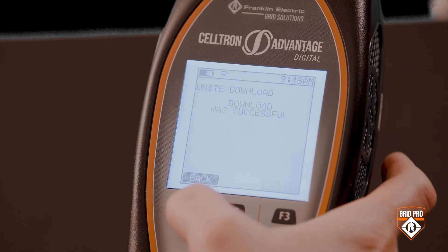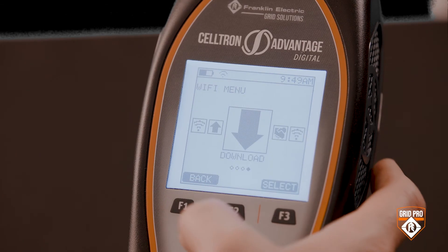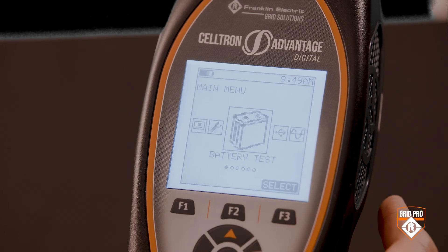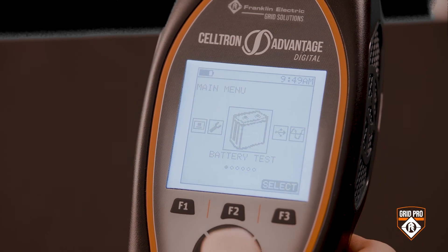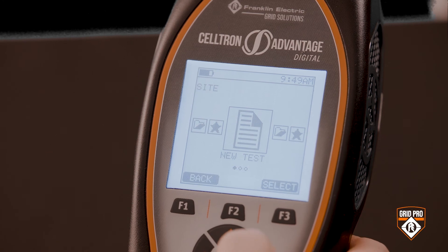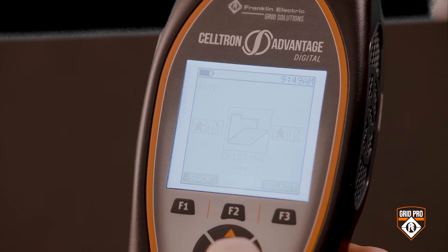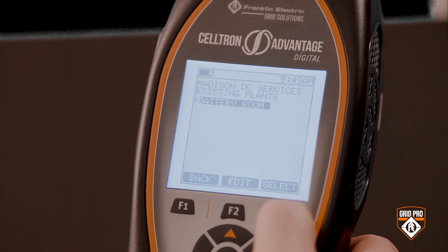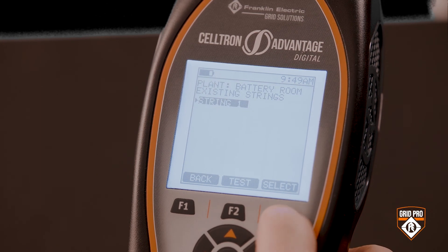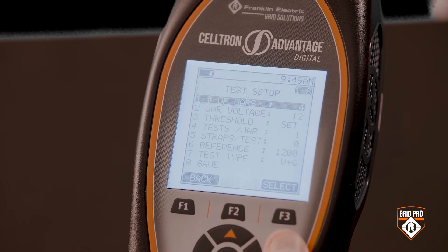If you want to view the data that has been downloaded to the Advantage digital, follow these steps. From the main menu, navigate to and select the battery test icon. Navigate to and select the Existing menu. Navigate to and select Sites, then navigate to and select Plants to view the downloaded data.